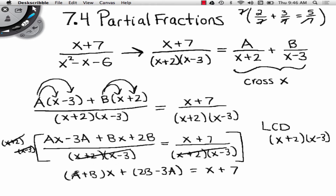Here's the beautiful thing: whatever A plus B is, it has to be 1. And whatever 2B minus 3A is, it has to be 7. Do you see what we have now? We have two linear equations, two unknowns. We can use elimination or substitution — we get to choose.